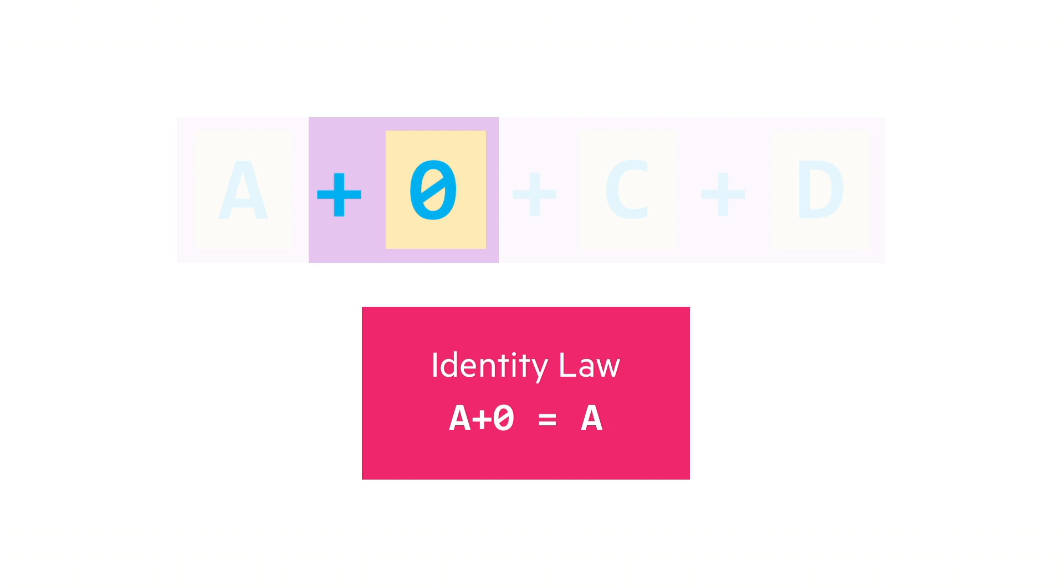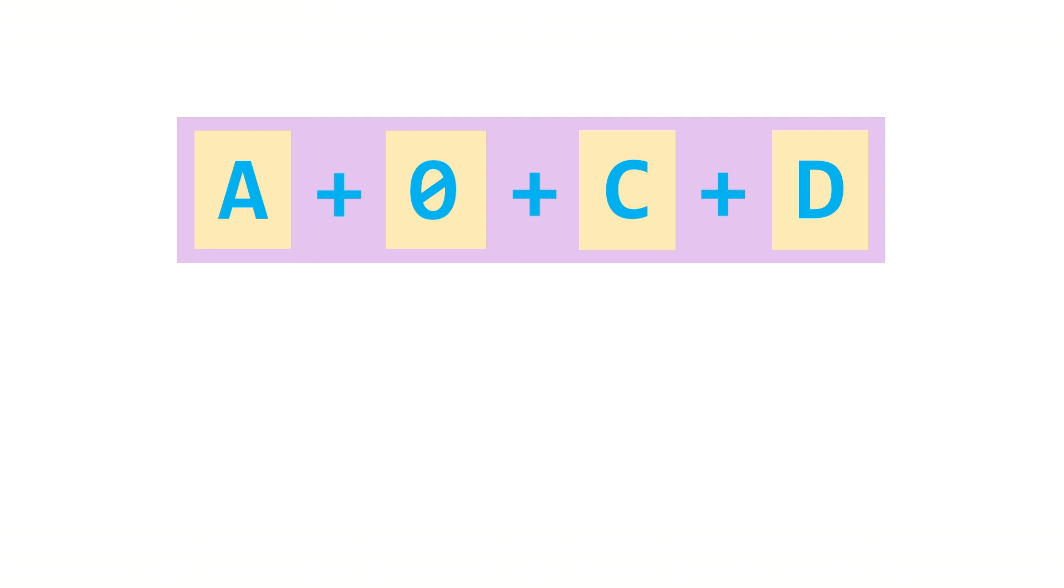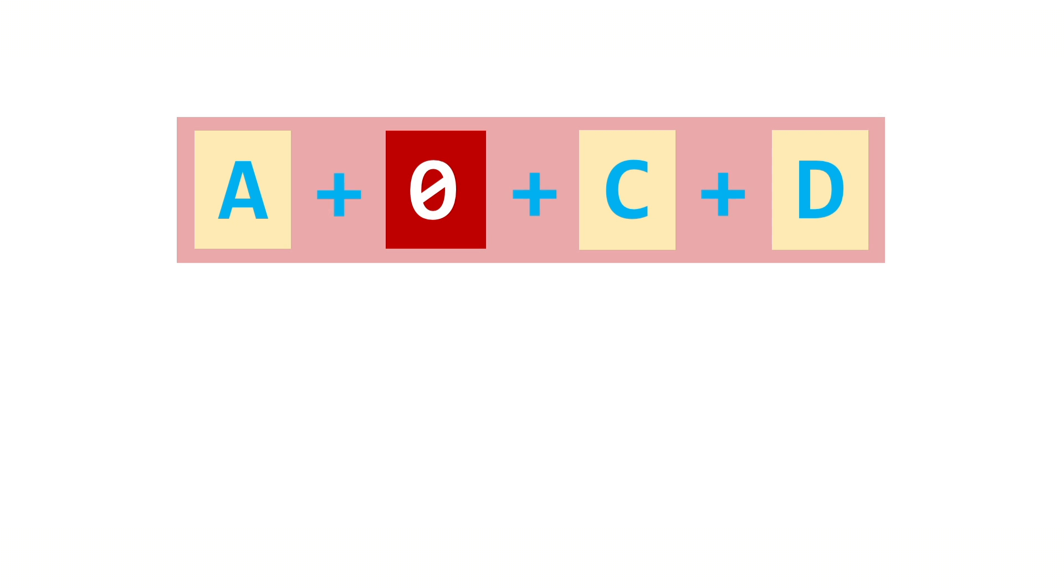That means that we can now apply the identity law to the expression, and that says that if we have an or zero, we can simply remove it from the expression altogether. So wow! We've applied two rules in succession here and really simplified the expression to A or C or D.